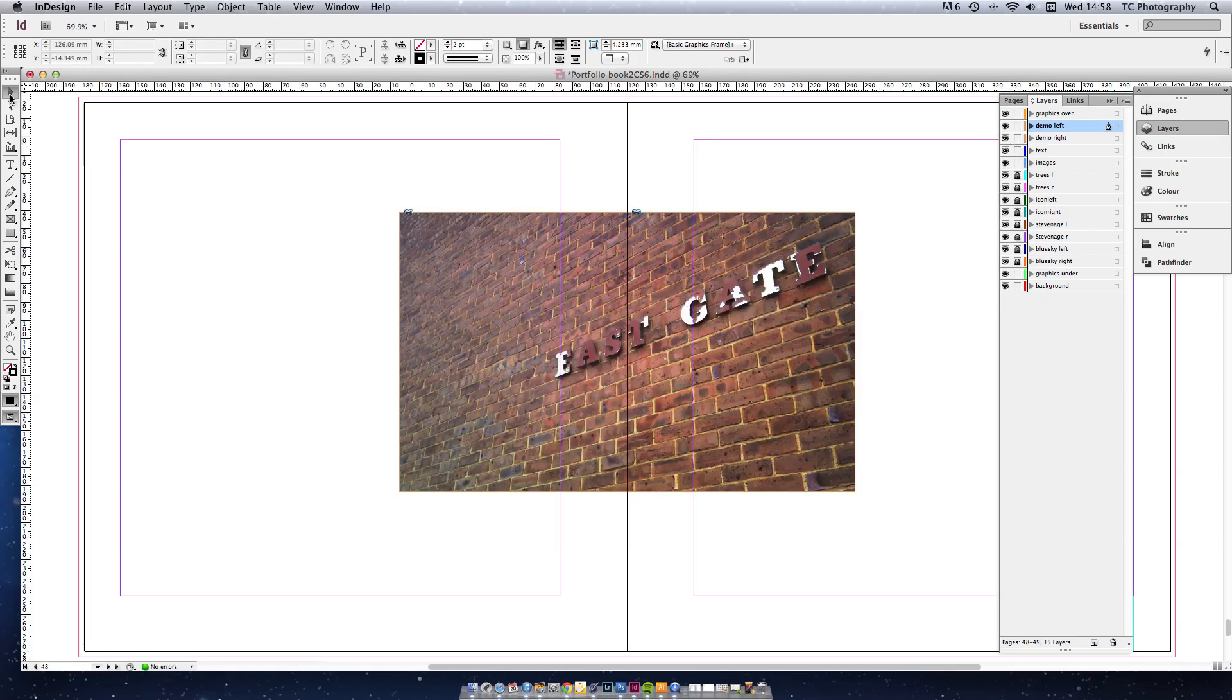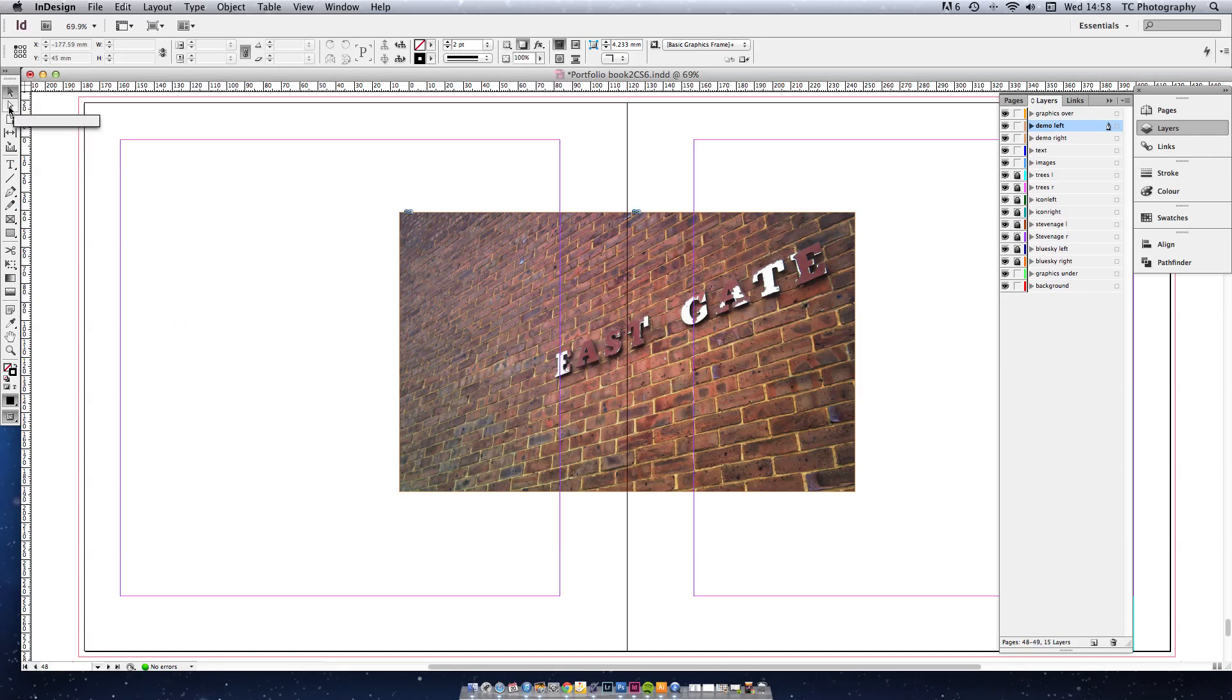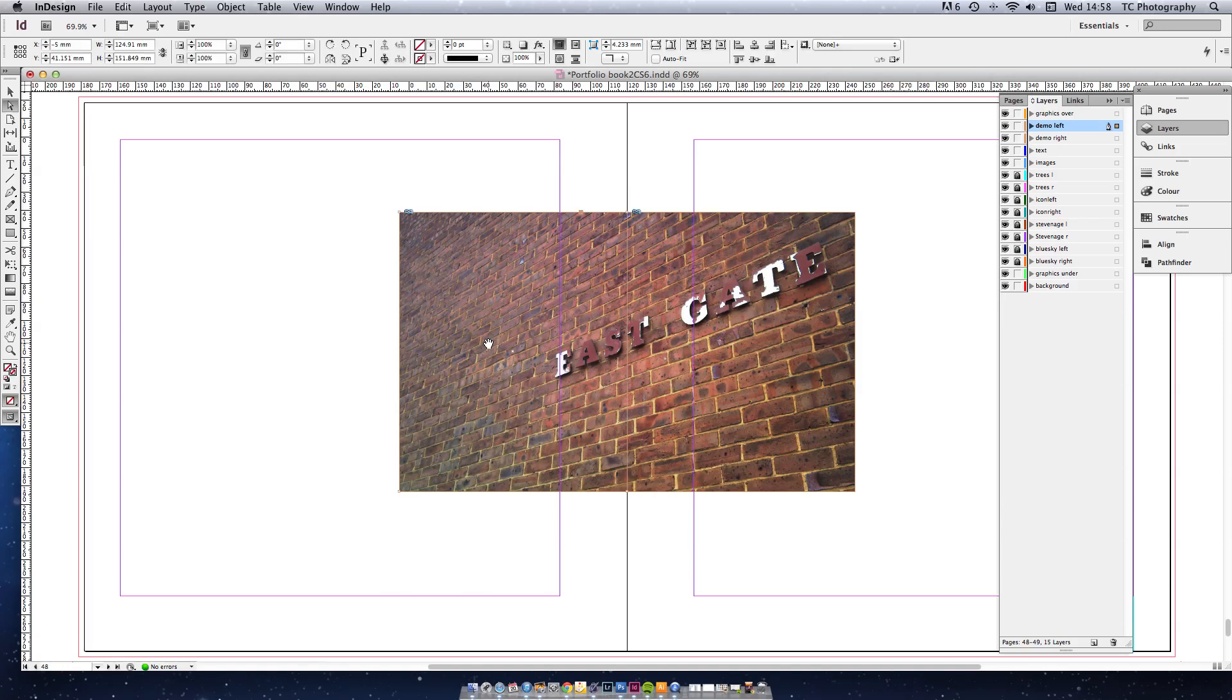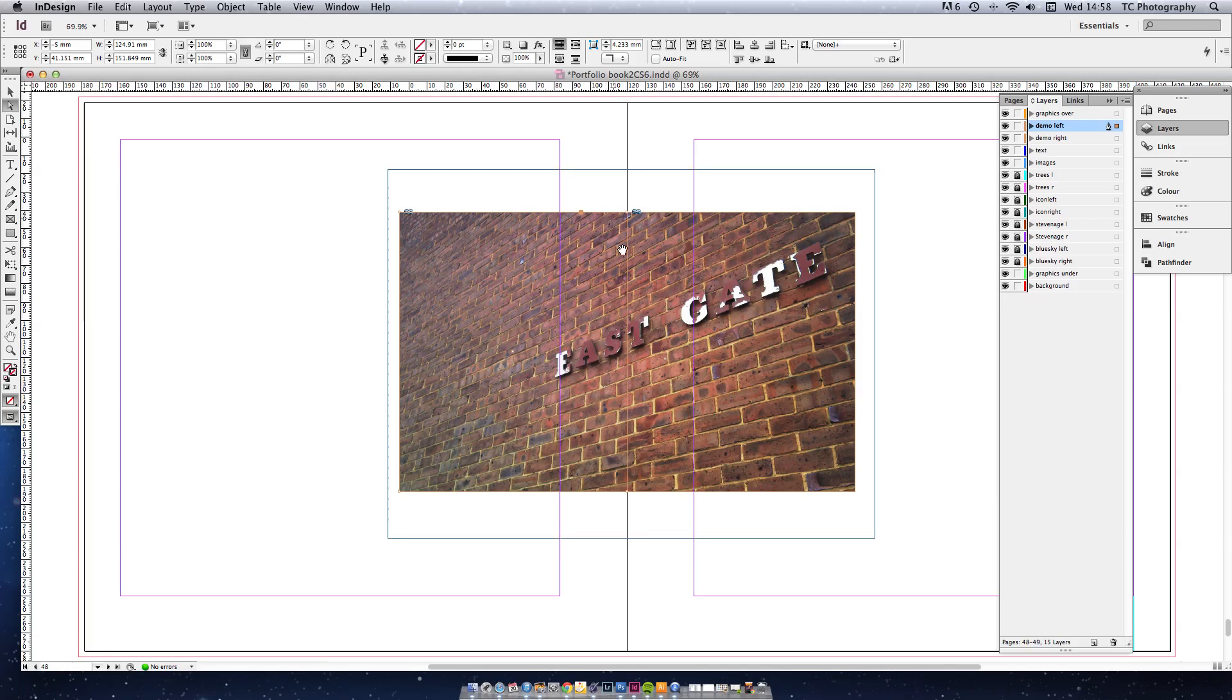This time we need to leave the frame exactly where it is but move the image. So click on the image. Now we're going to decide how far to move it. Our tutor Mark showed us a way of doing it by making a guide and lining it up. I found that really over complicated.